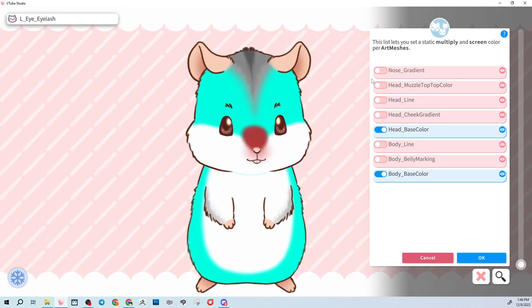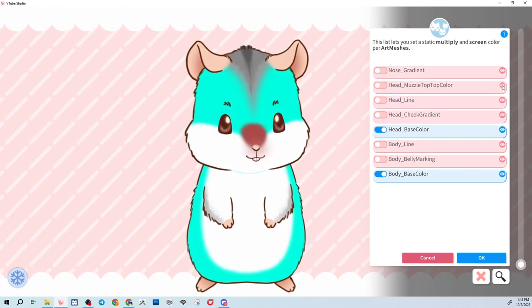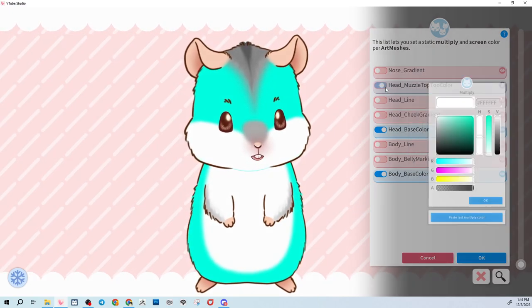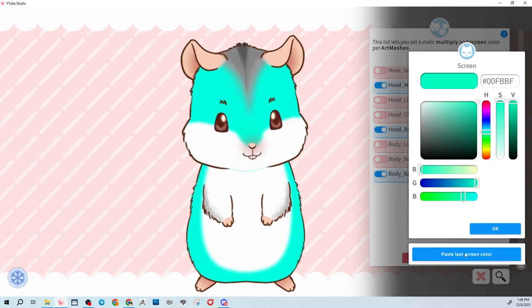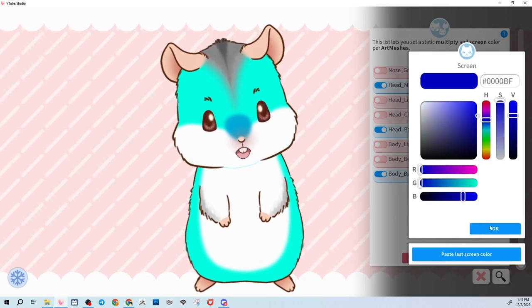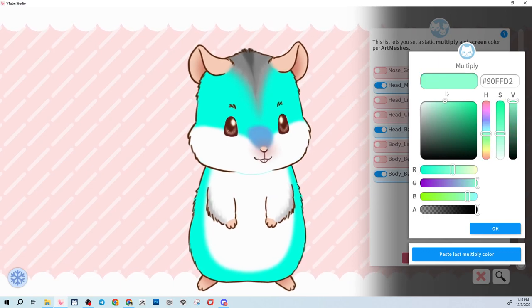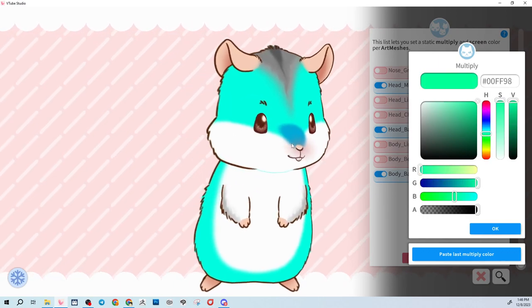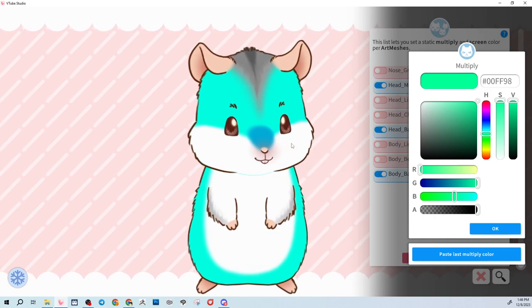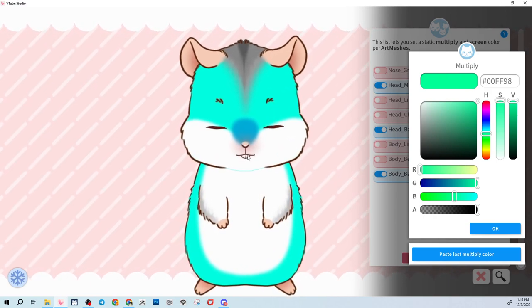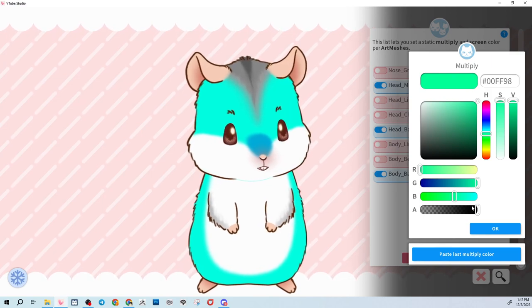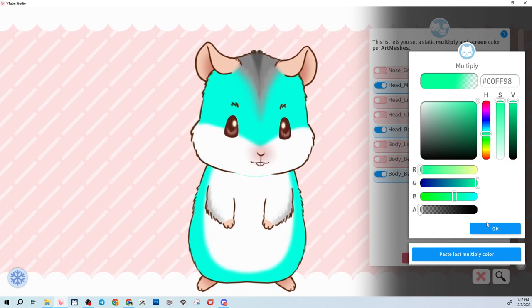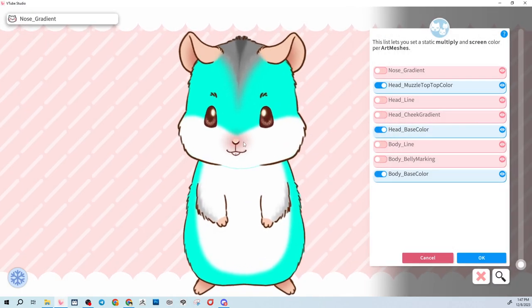We can do that with all the parts. So we can do the head muzzle top color — this is the muzzle top. Turn that on and I can just hit paste, paste. But let's say I wanted a different color — let's change it to this blue. And if you don't want this piece of gradient at all, you can change the alpha here and just make that part invisible. Now that part is gone.